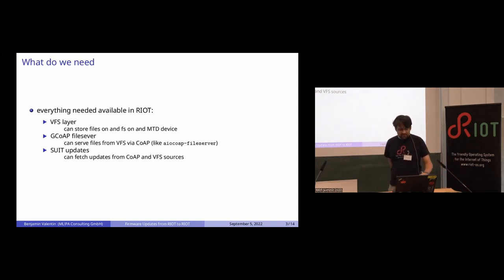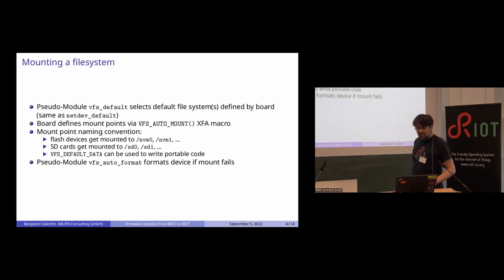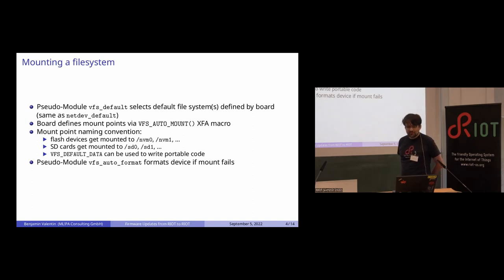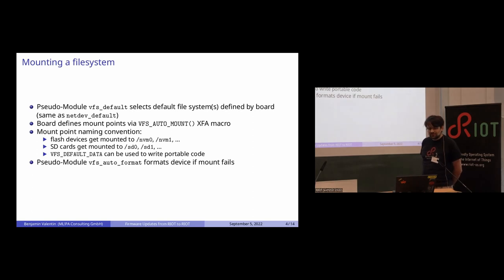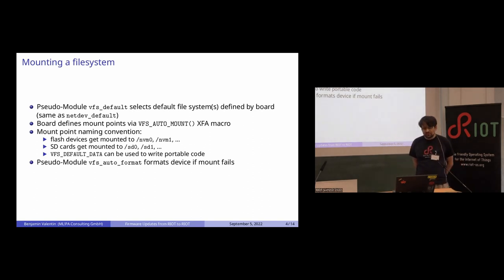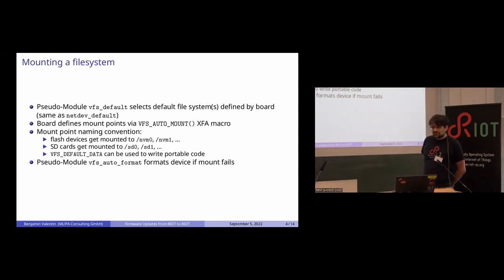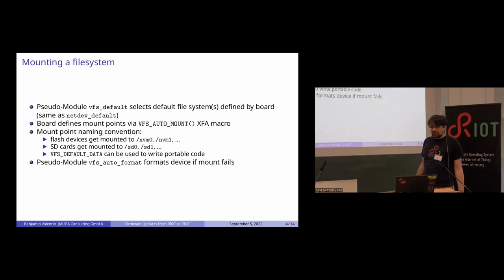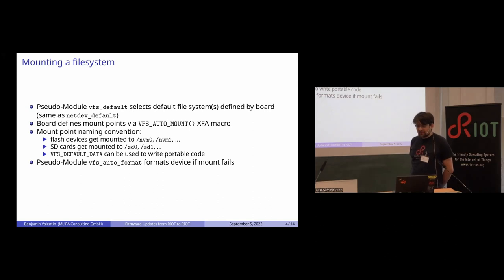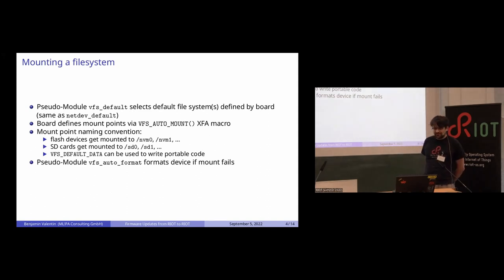We have a VFS layer on which we can store files and have update files on a file system. Historically, applications would always mount the file system themselves, which is not very ergonomic. We now have a VFS default module that selects board-defined default file system, just like native default selects a board-defined default network interface. We have a cross file array of mount points that is defined by the board where you can specify where to mount what.